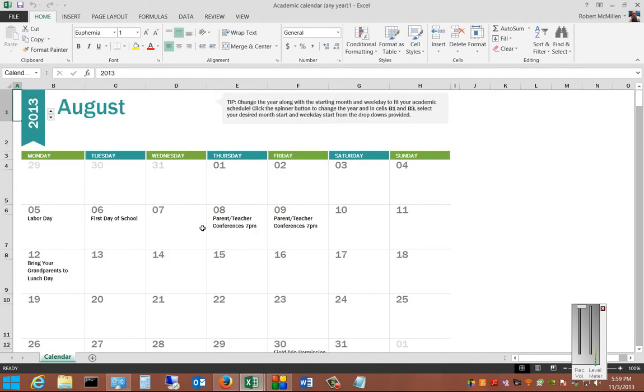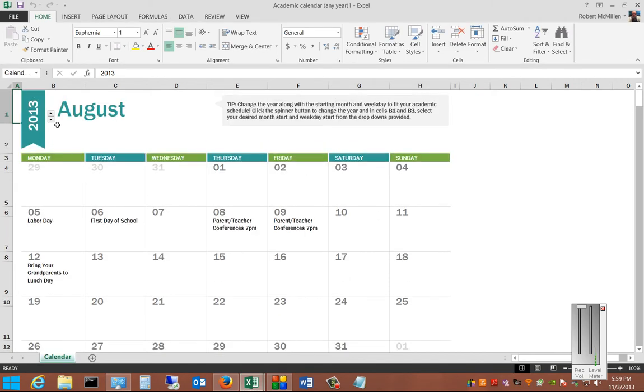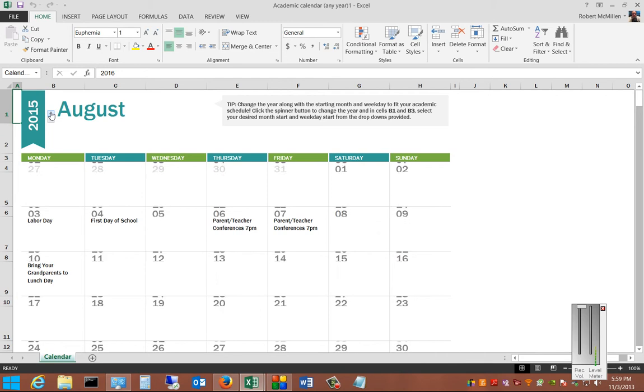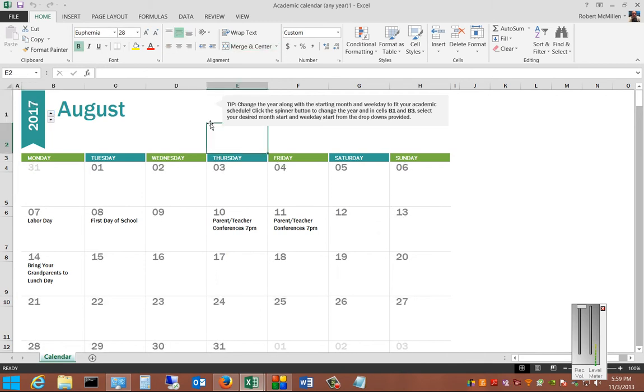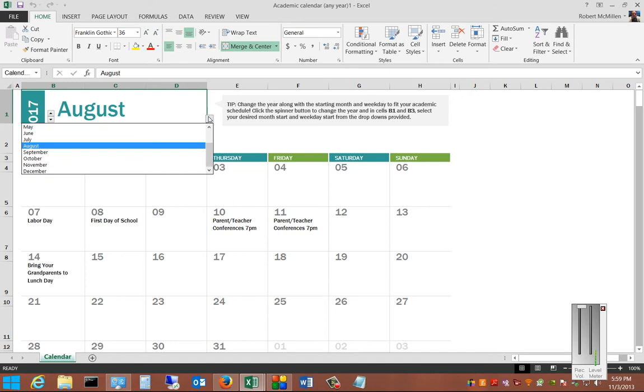And we'll just go ahead and take a look. This shows different years. If you want to make changes to this, you can change to different months.